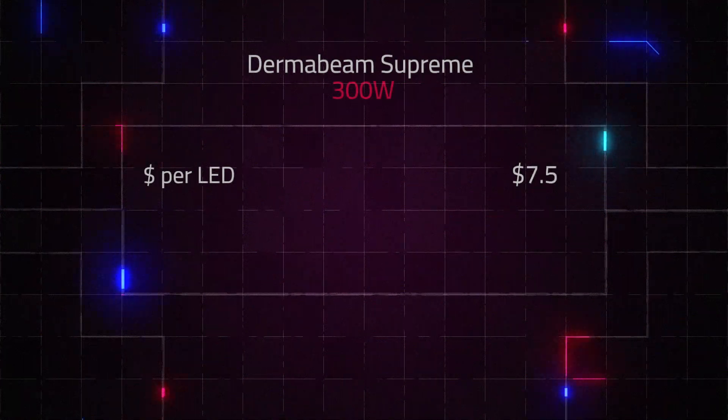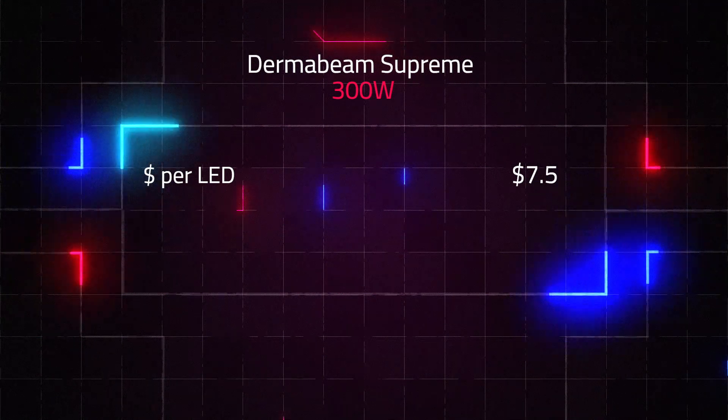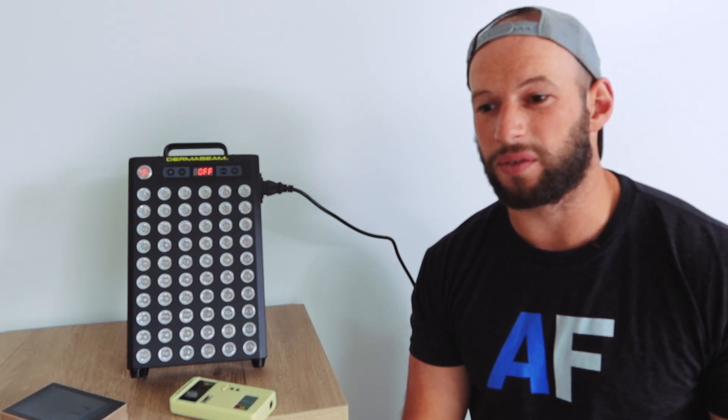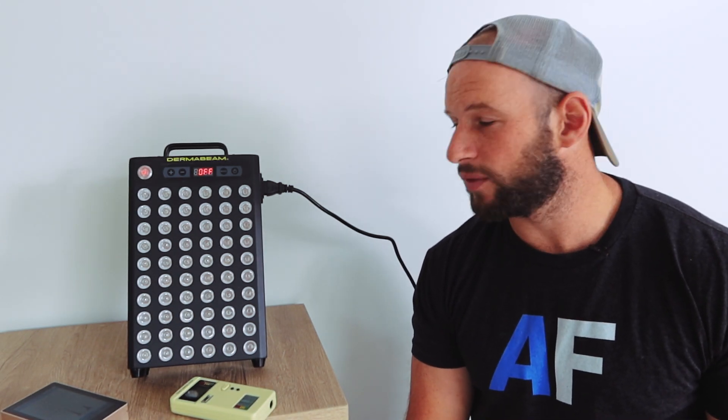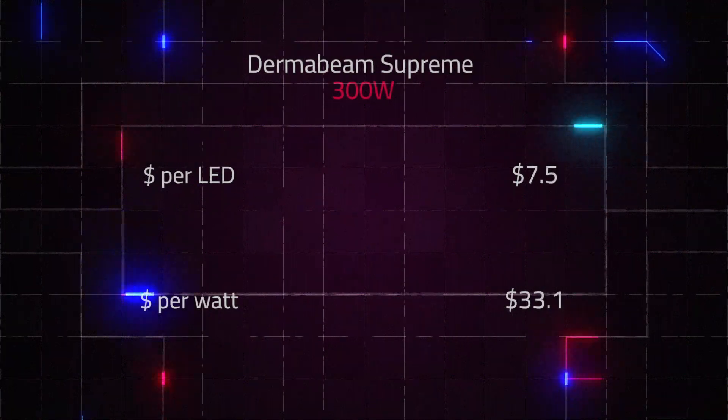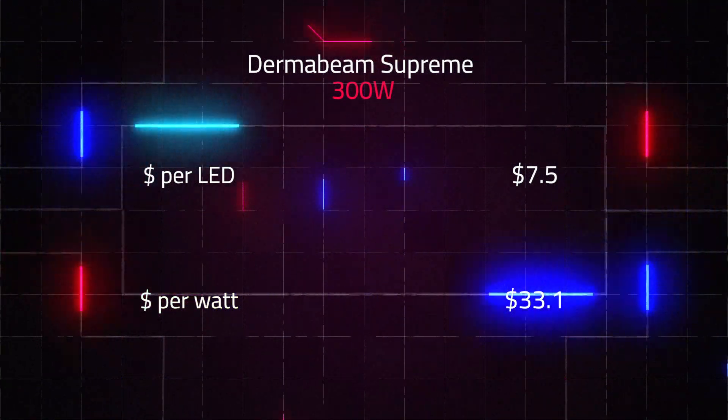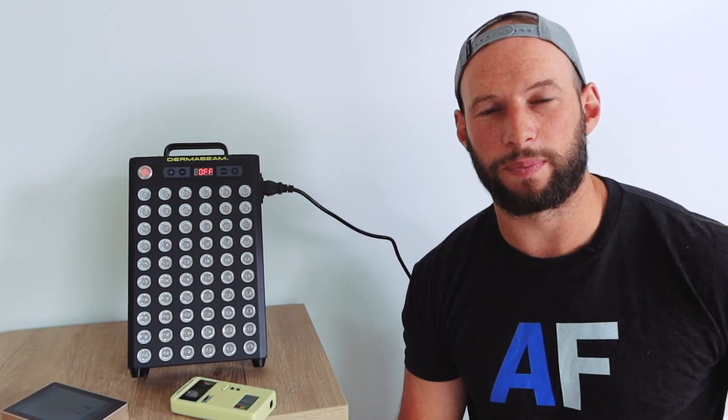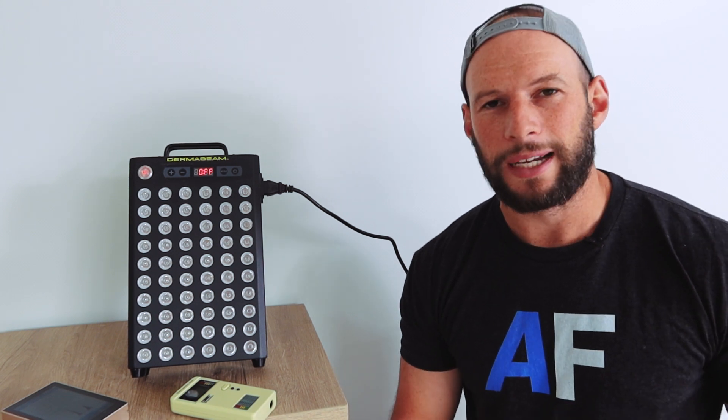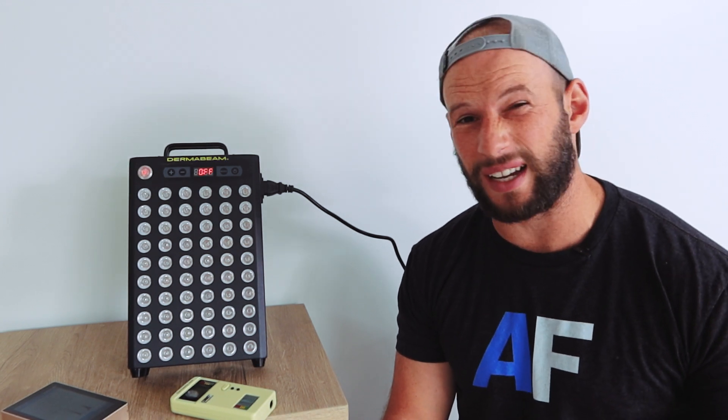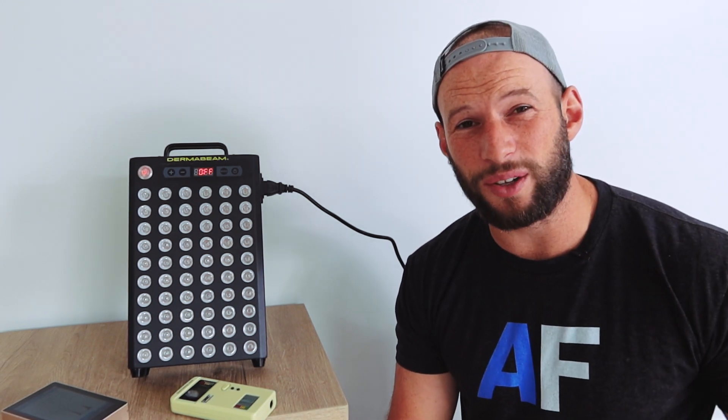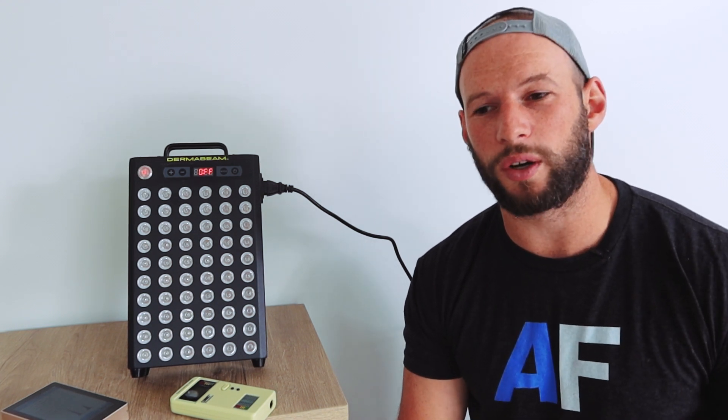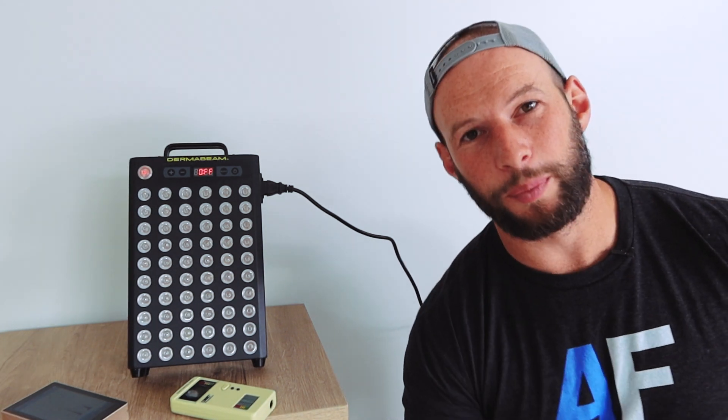All right, now that we have that data, we can crunch some value figures. The dollar per LED figure is $7.50. That means you're paying $7.50 per LED. Of course, the bigger the panel, typically the lower that figure is. You might see three or four dollars on a panel with 300 LEDs, for instance. Remembering this has 60 LEDs. The dollar per watt figure was $33.10.